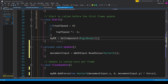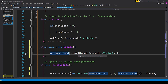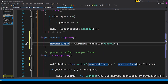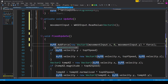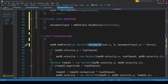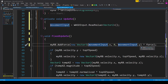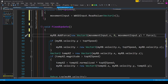After initialization, we read the player's input inside the Update function: movementInput equals wsdInput.ReadValue looking for a Vector2. When we actually use this input to move the ball we do it inside FixedUpdate because we're using physics. We use the AddForce function of our Rigidbody: myRB.AddForce passing in a new Vector3, with movementInput.x for X, 0 for Y, and movementInput.y for Z, then multiply this Vector3 by our force variable. This one line of code is all we need to move our ball.